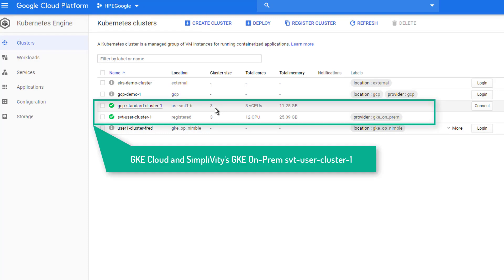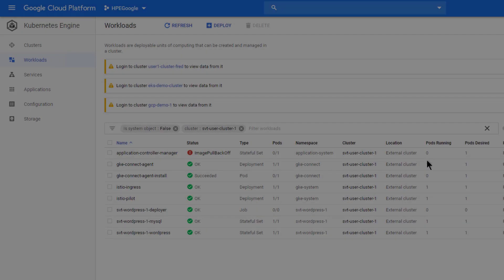Let's take a look at the view of the Google Cloud Platform dashboard where the GKE on-prem cluster has been registered. Note that the Kubernetes admin also can manage the Google Cloud hosted Kubernetes cluster in the same dashboard.